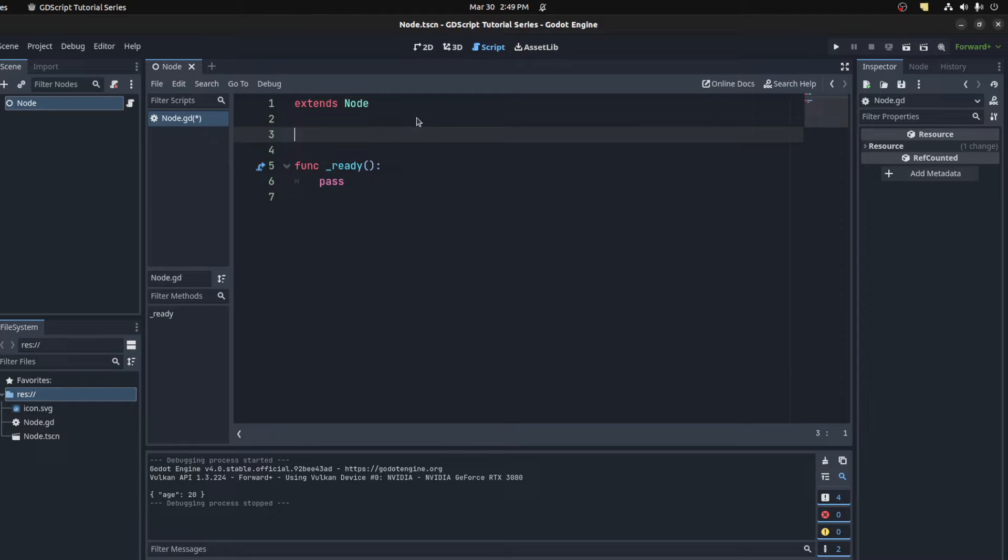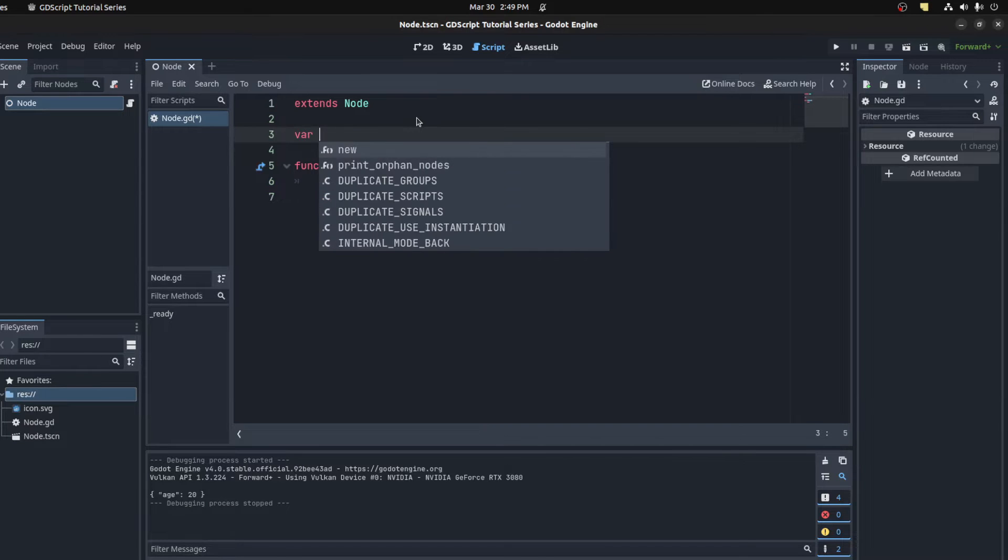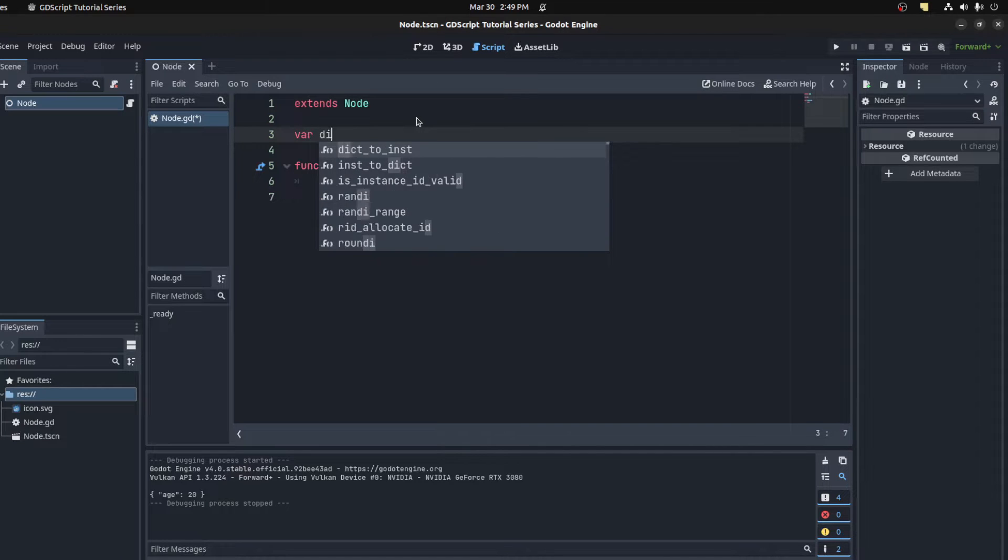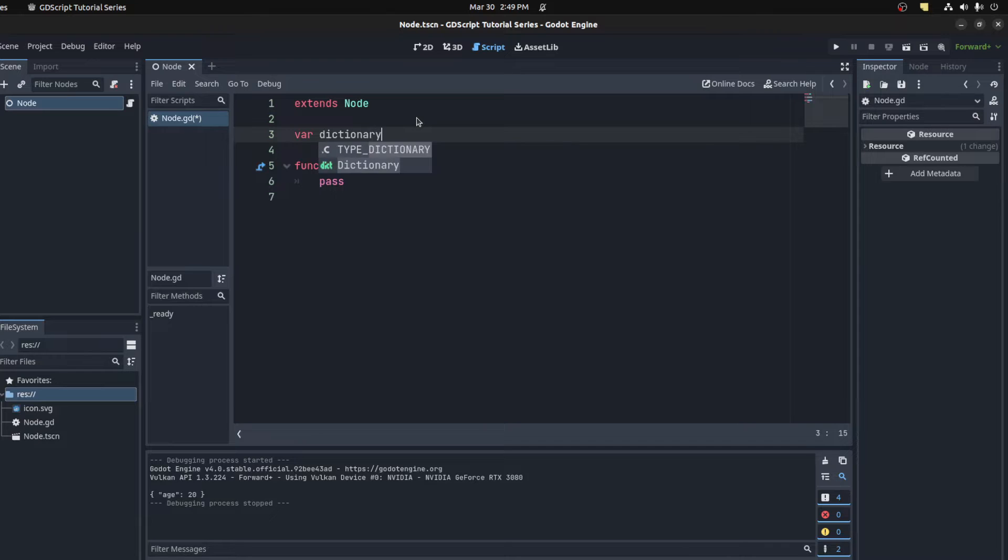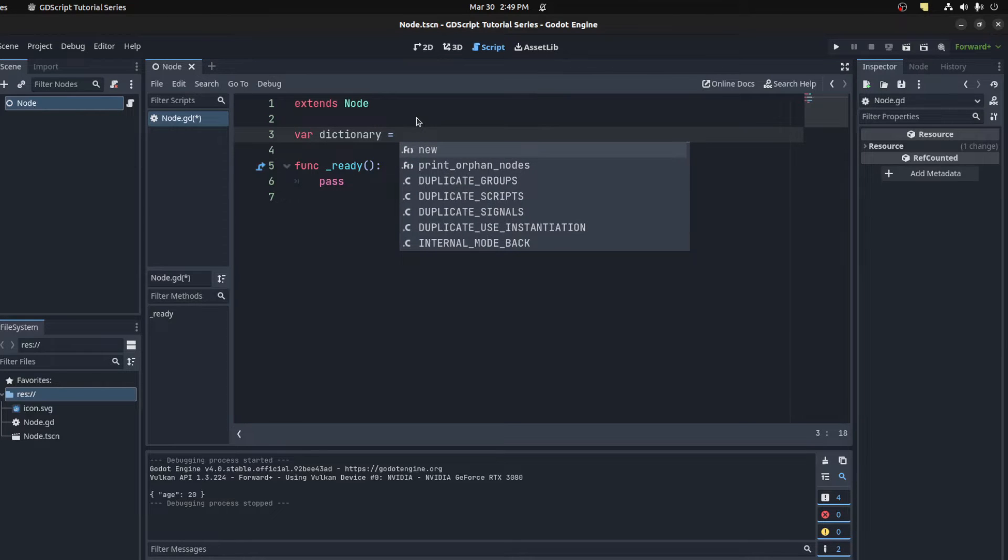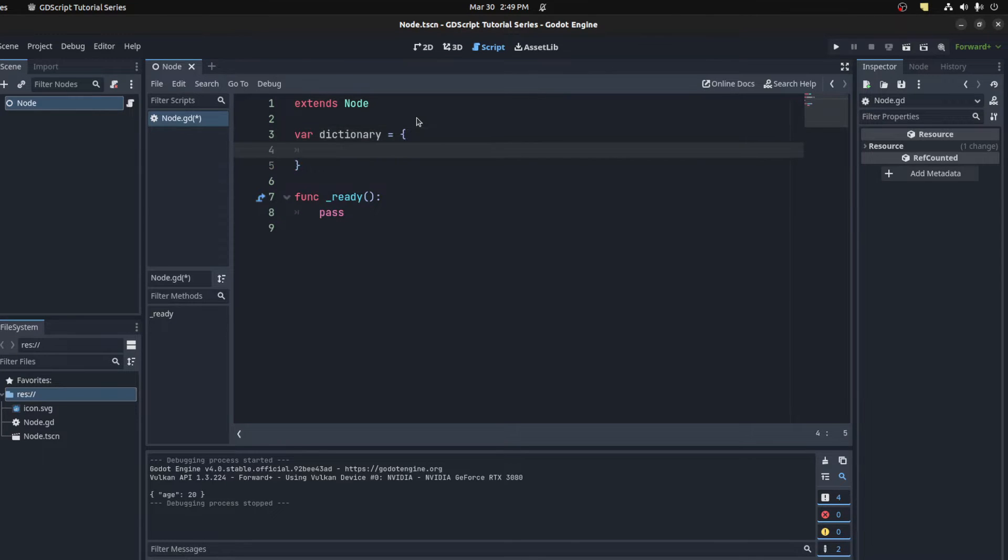You can add any data type to it. To create a dictionary, you simply create a variable. Let's call it dictionary, and then set it equal to open and close curly brackets.